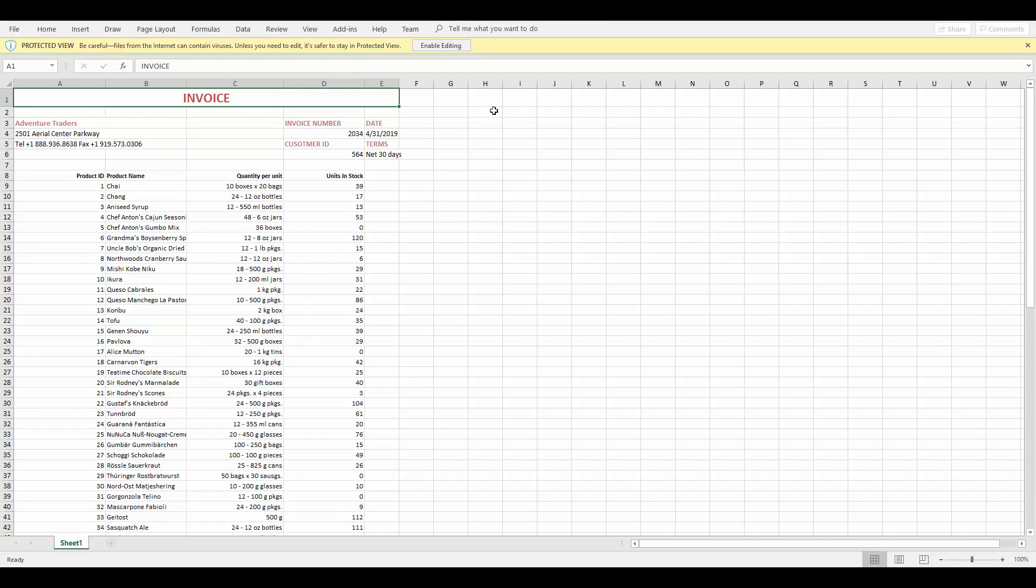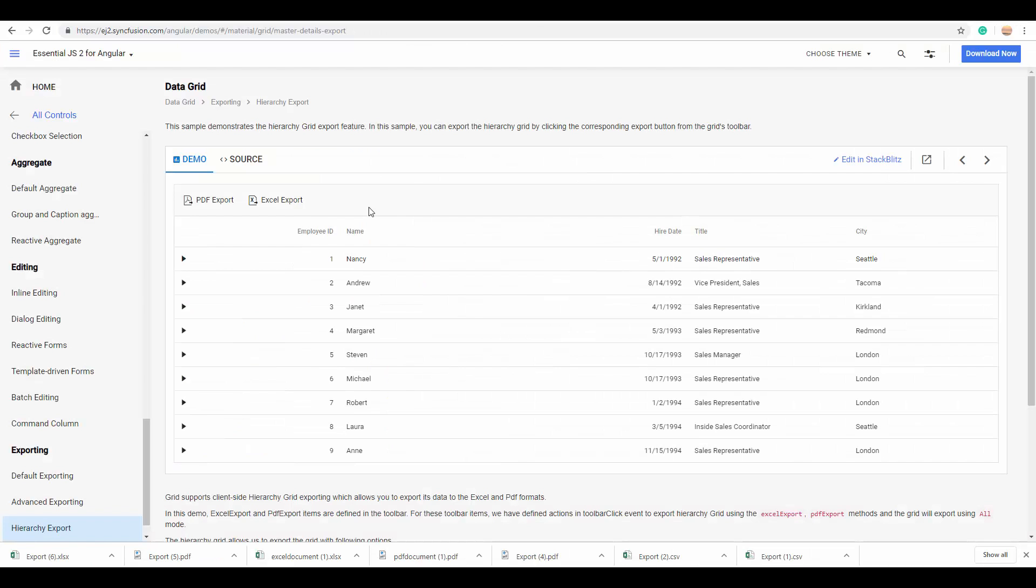In the same way, you can also add the custom header and footer to the exported Excel page as well. You can also even export a hierarchical grid with its child being kept in an expanded or collapsed state.